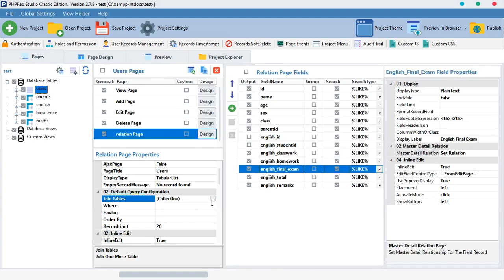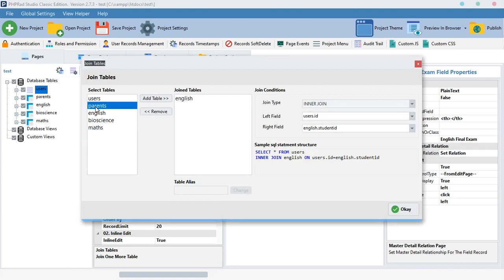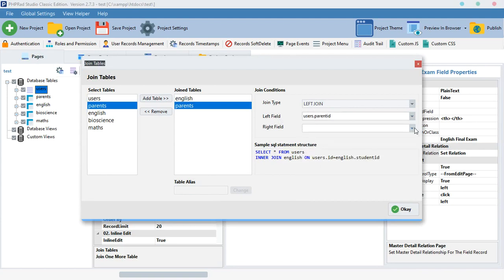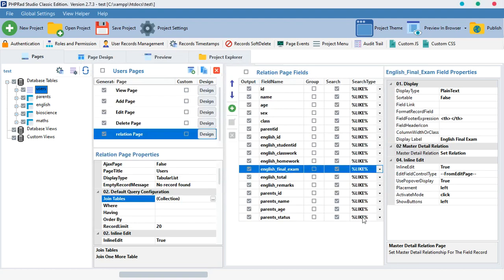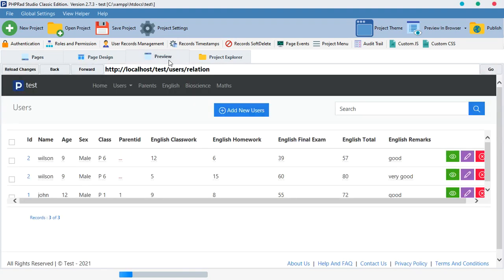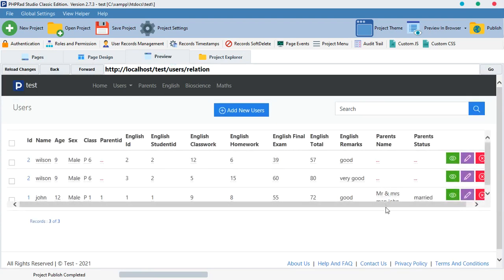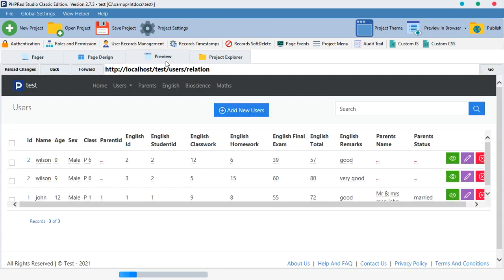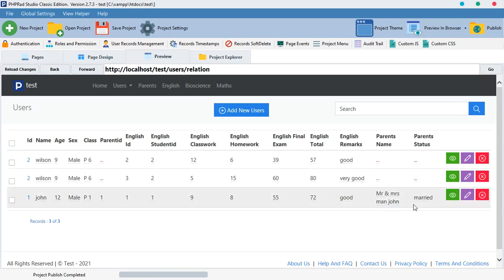I'll add the parents table as a third join. Inside the relationship config I already have English, and now I add parent using Left Join so it doesn't remove user details without a parent match. I join users.parent_id with parent.id, hit OK, and uncheck fields like parent_id and parent age — keeping only parent name and status. When previewed, it shows the parent name 'Mr and Mrs John', married status, all connected to student John. That's the sweetness of table relationships — you can join multiple tables together. Thank you, have fun and stay safe!